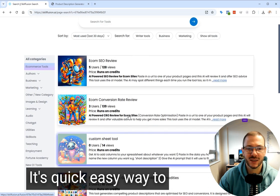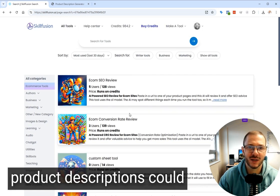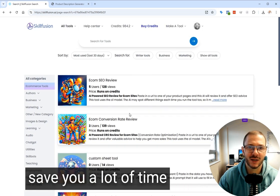I hope you find that useful. It's a quick, easy way to write product descriptions that could save you a lot of time.